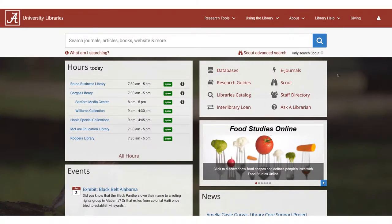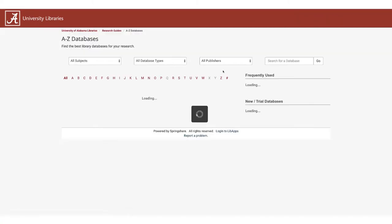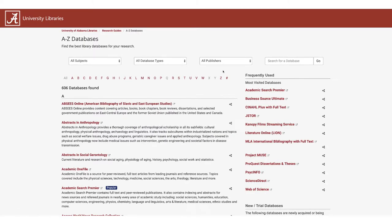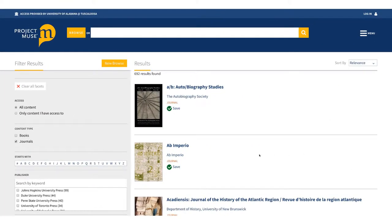From the library's homepage at libraries.ua.edu, navigate to the A-Z list of databases from the quick menu. Select Project Muse from the list. To get to the advanced search screen from the landing page, click on the yellow magnifying glass to the right of the search field.